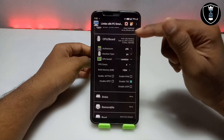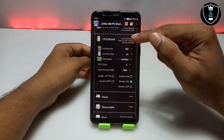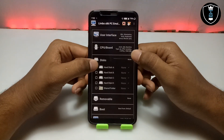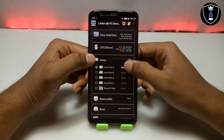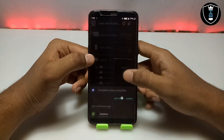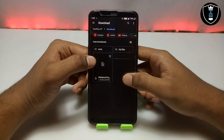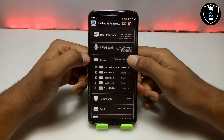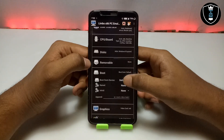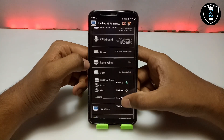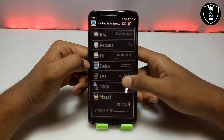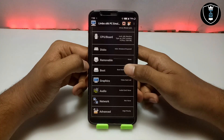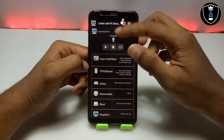As I have explained in my previous videos, you need to open the Disk settings and select Disk A — click 'None,' then click 'Open' and select the Windows 10 ISO file you downloaded. Then go to Boot settings, select Hard Disk, and finally in Advanced settings select High Priority. Now all the settings are done.